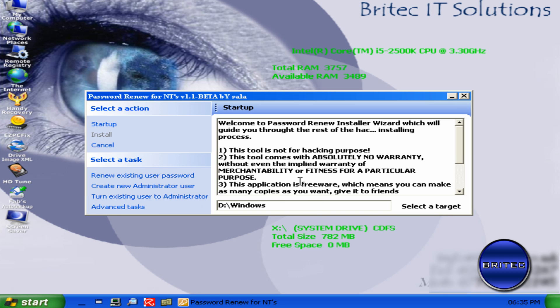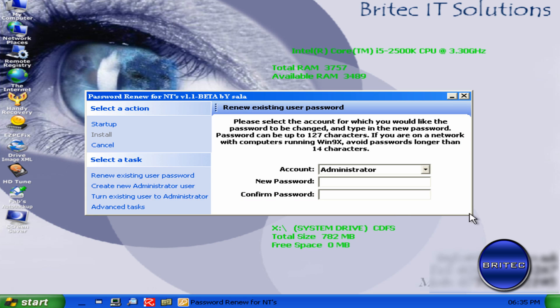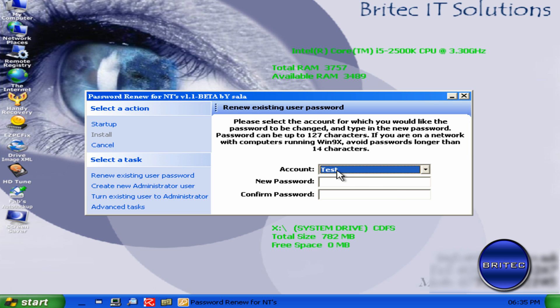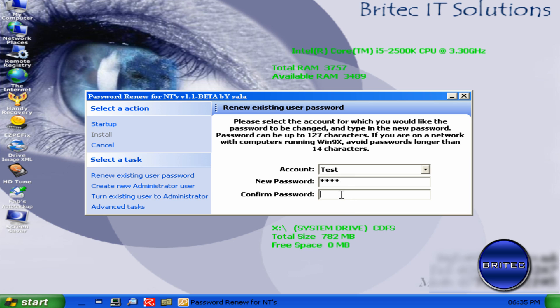Once that's done, we're going to go down to Renew Existing User Password. And then we're just going to select the account. Now the account that I want to reset is called Test. And then basically I can just put in what I like here. So I'm just going to put in, say, Test as the password. Like so. And once you've done that, you just push Install up the top here.